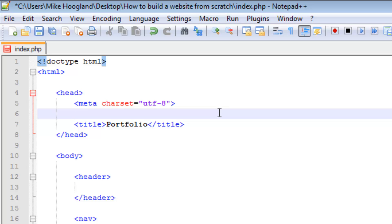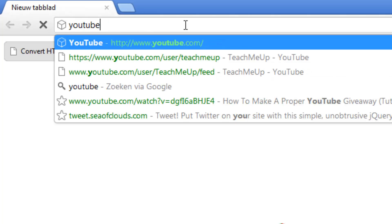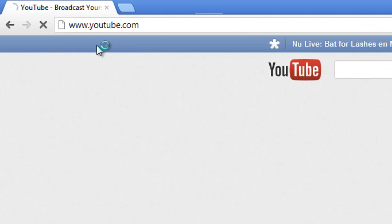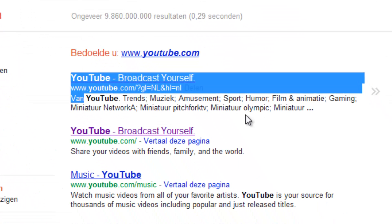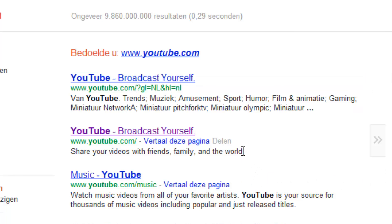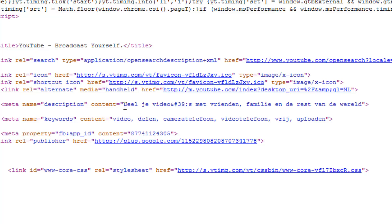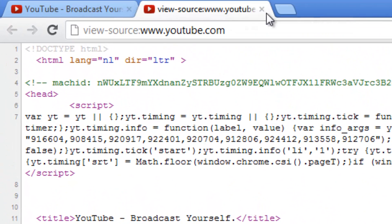Then of course we have another meta tag — meta is basically the things that happen behind the screen, like the description. The description is the little text that appears in search results. If we Google YouTube, this text right here is the description: 'Share your videos with friends, family and the world.' You can see that in the page source as well.